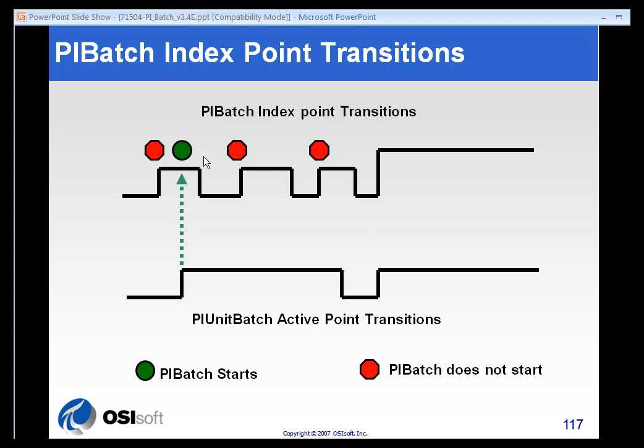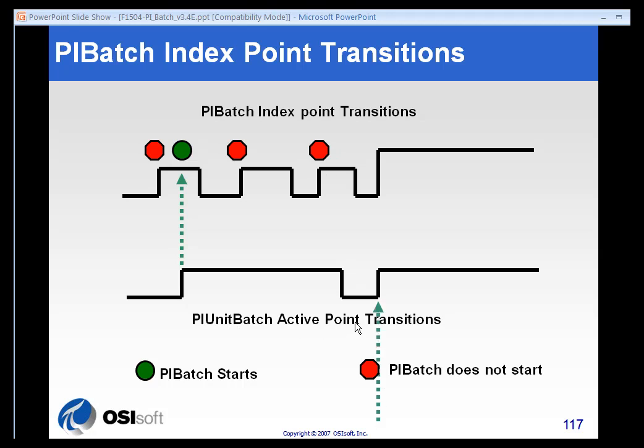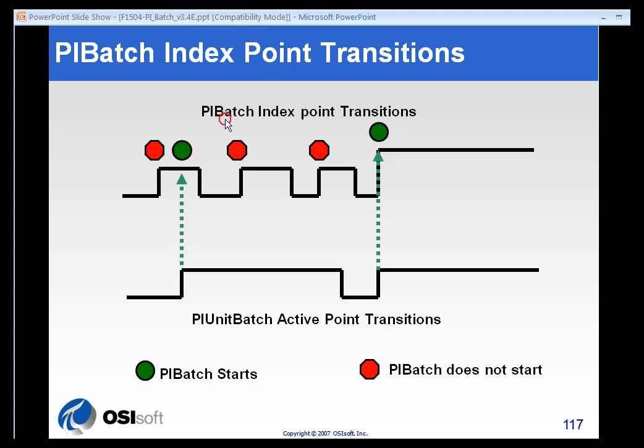When additional transitions come along, it has no impact because we are not reading the batch index point at that time. We don't read the batch index point until the next unit batch transition comes along. When we evaluate the batch index point at the next unit batch trigger, if that index point value is the same as the previous unit batch trigger, we will assume that both of these units belong to the same PI batch.